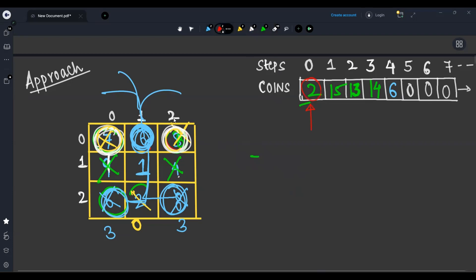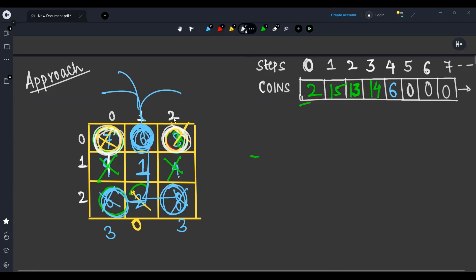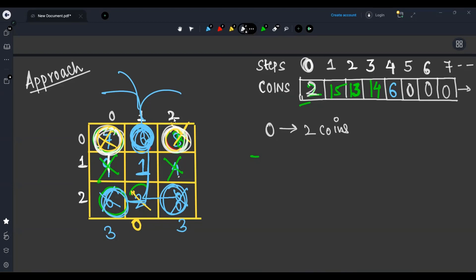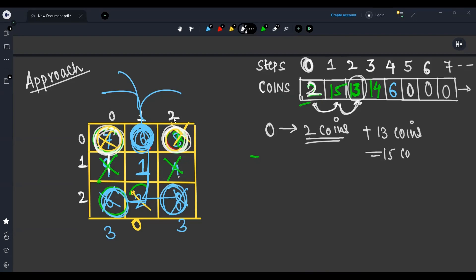So to summarize: at zero step I collect two coins, at one step 15 coins, at two steps 13 coins, at three steps 14 coins, and at four steps six coins. Now using the magical power — at zero step I have two coins, so I can move two steps forward. I now have 13 coins, I add them to my pocket making 15 total. From there I move 13 steps forward, reaching zero coins — so I can't move forward anymore and break. That means from zero steps I can collect 15 coins.